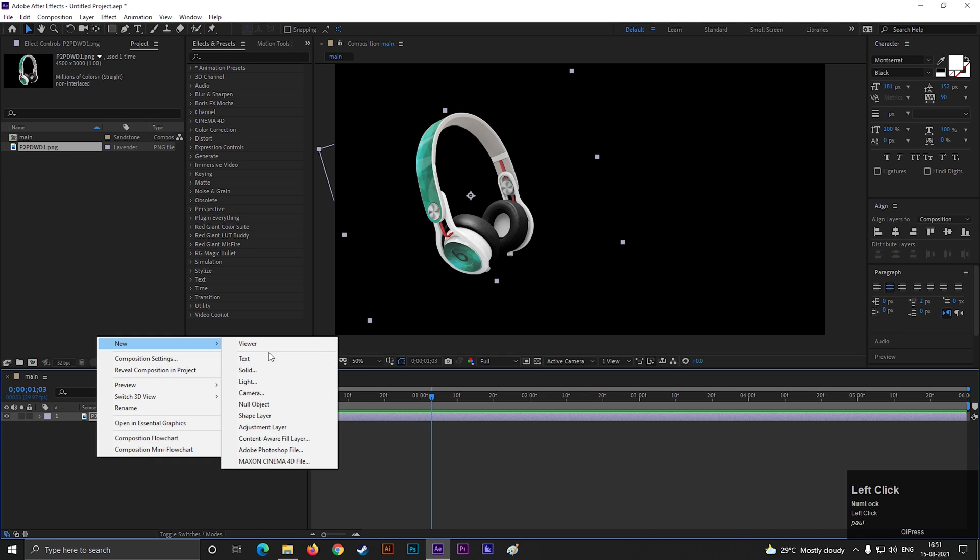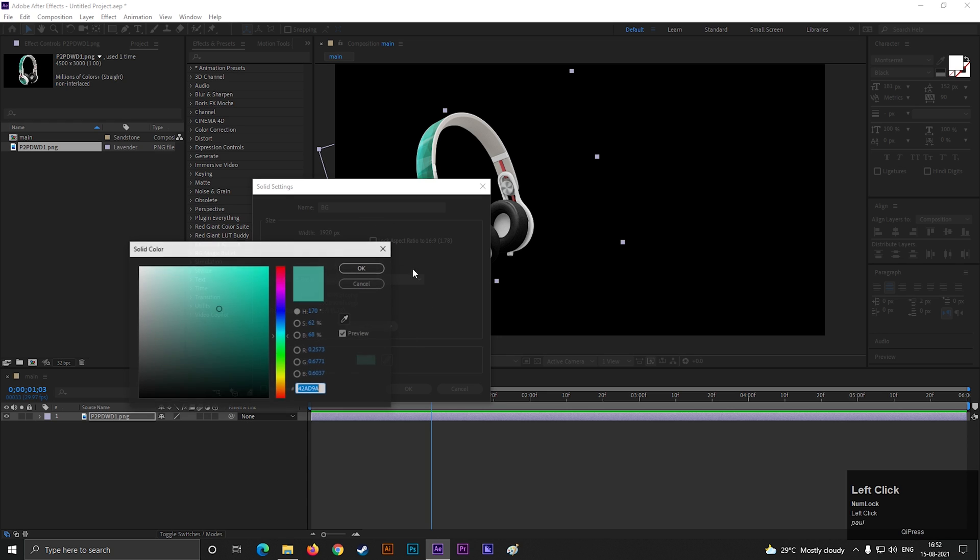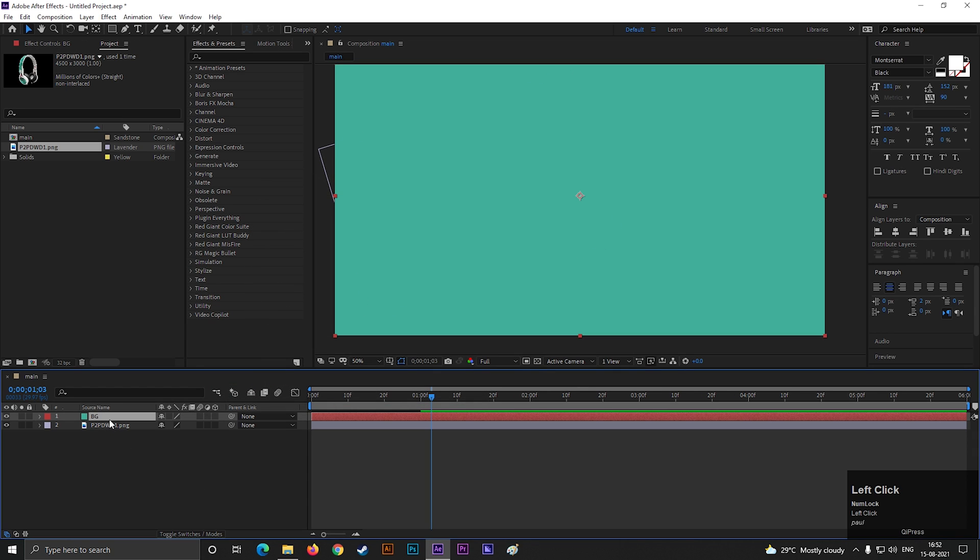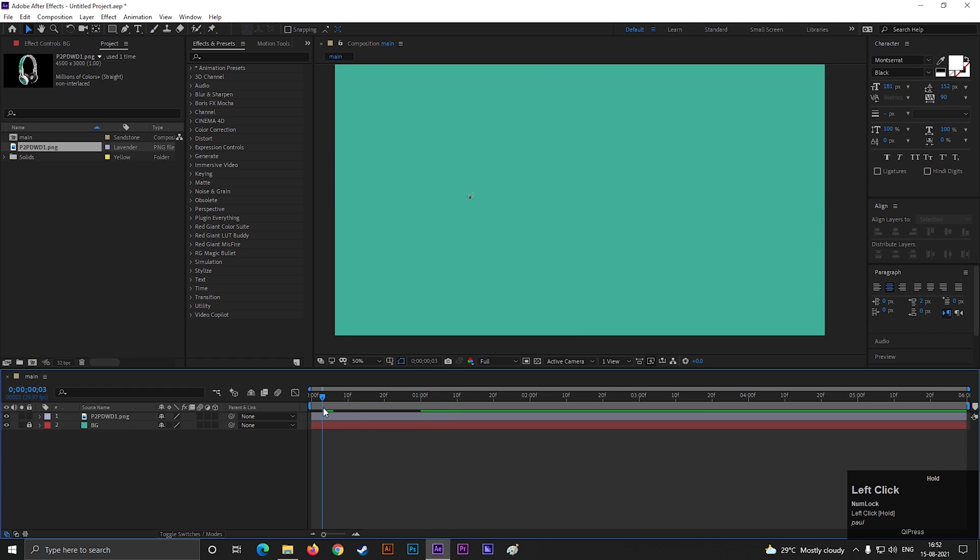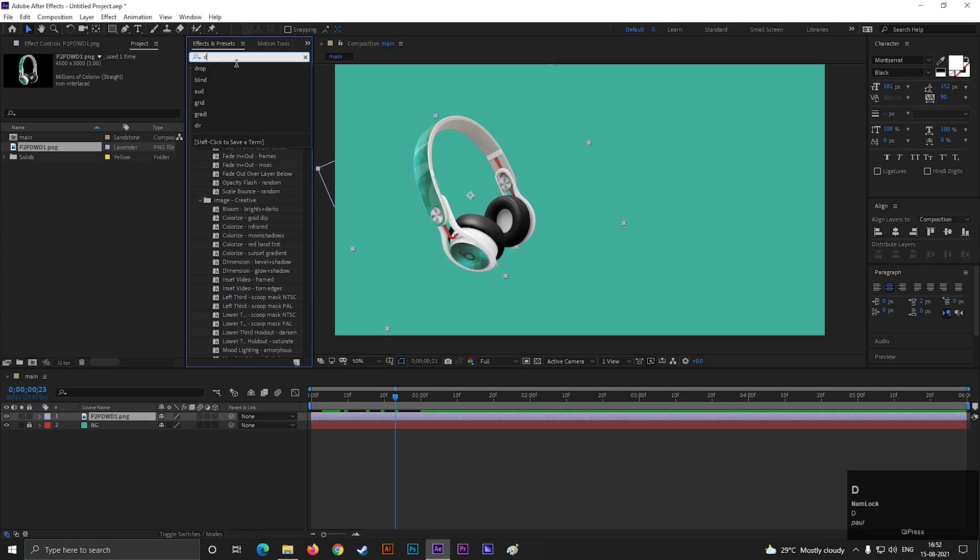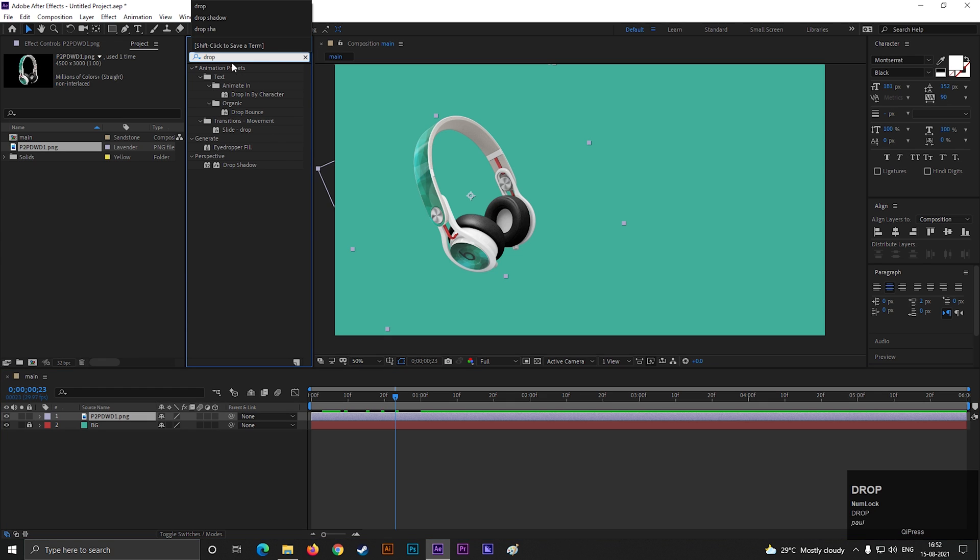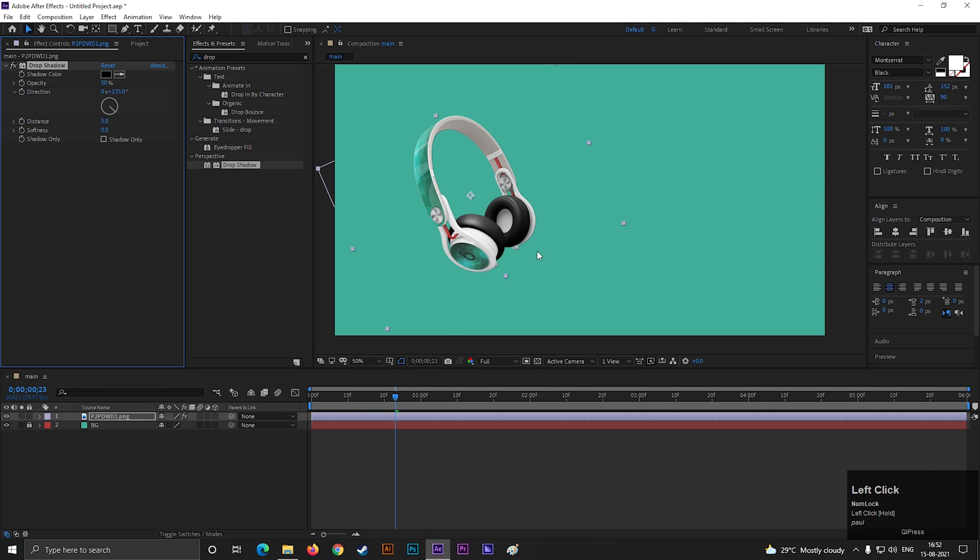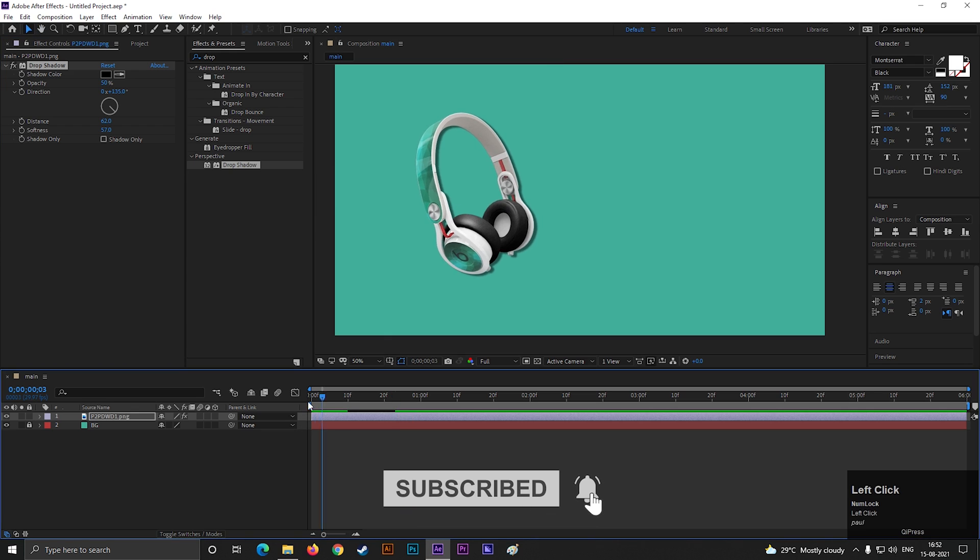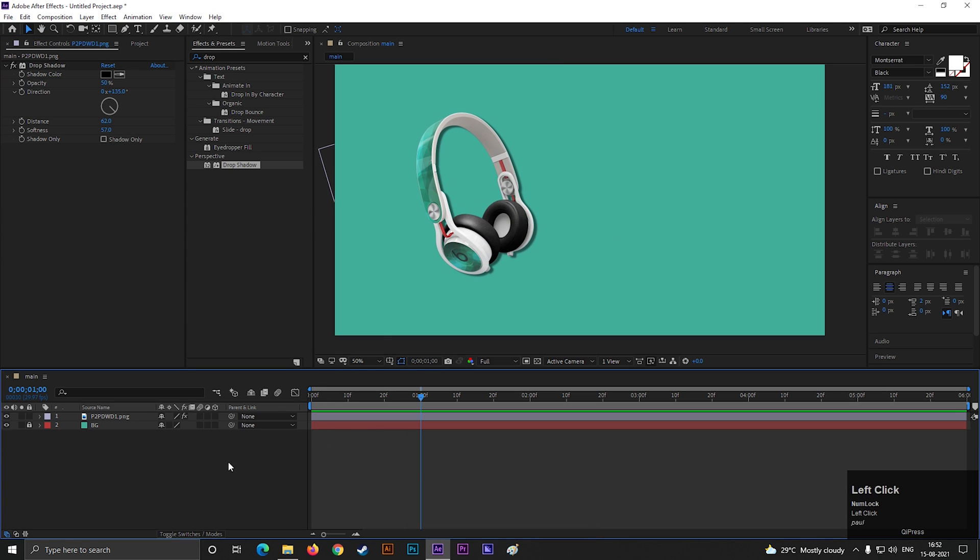Let's add a solid layer for background. Try to use the color that matches with your product color. You can add drop shadow effect on the image to give it a depth. This looks good to me.